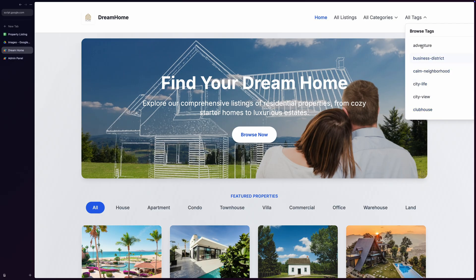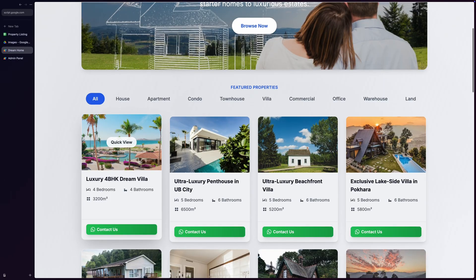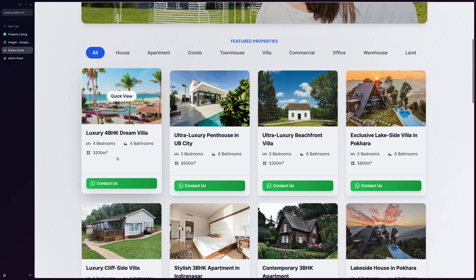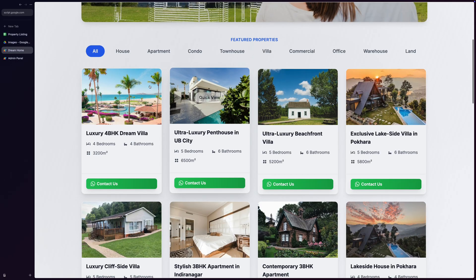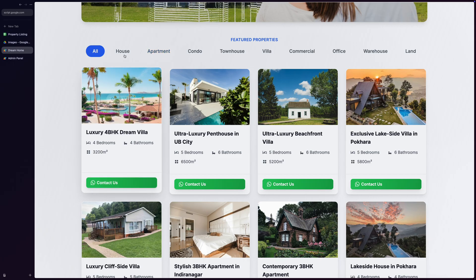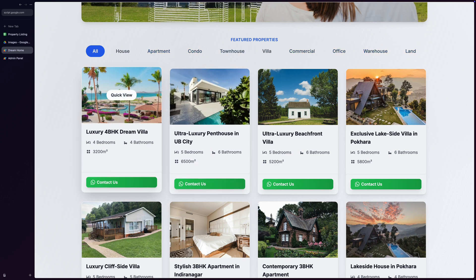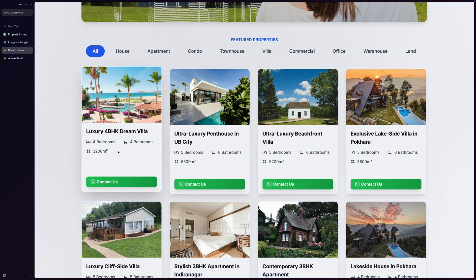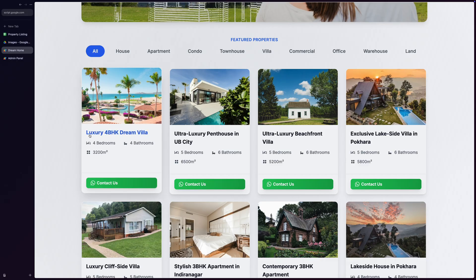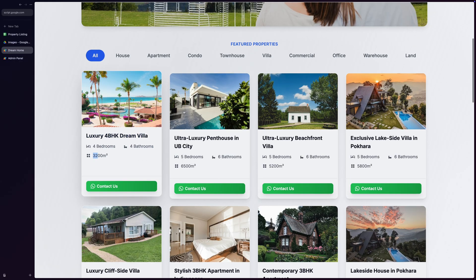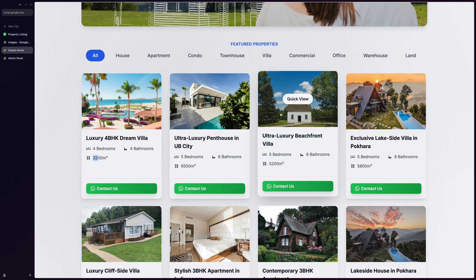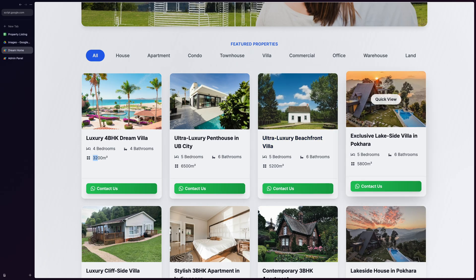The featured property section is where the magic happens, displaying our hand-picked property collection in responsive cards. You can set which properties go into which sections in the admin front, which acts like a light CMS for the site. Each property card shows multiple images stored in Google Drive, property details including bedrooms, bathrooms, and area, property type, and custom property tags, and smooth hover animations that create an engaging user experience.